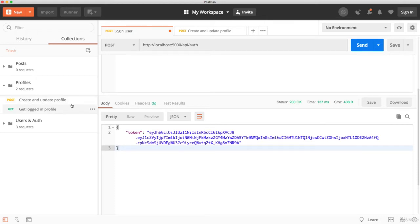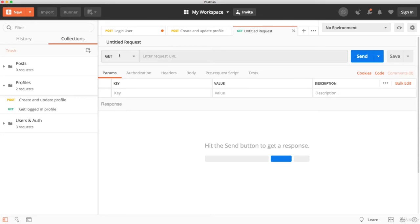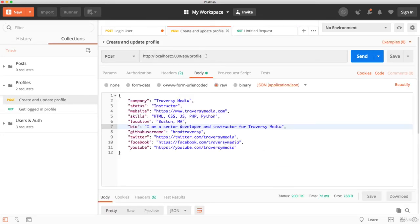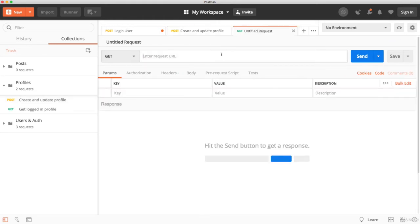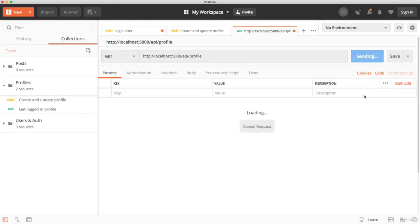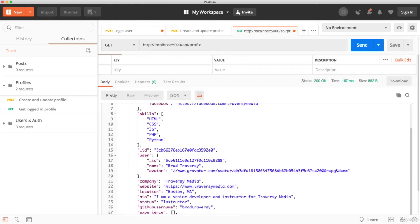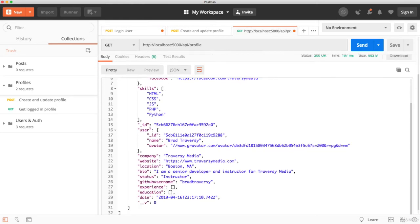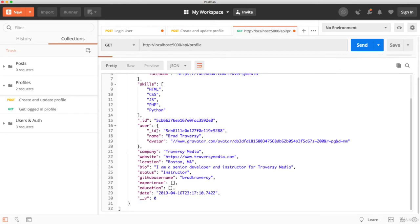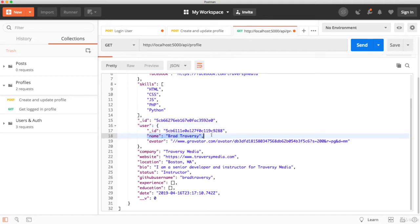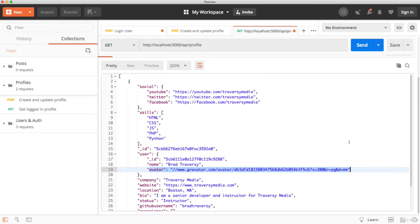So now we want to try and get all the profiles. Let's create a new tab and let's make a get request to this right here, API slash profile, and send. Okay, so notice that this is an array. It has brackets. And then the first item in the array is the object with the profile data. And notice it also includes the user object with the name and the avatar. Because we specified that. That way in our UI, we can have a list of the profiles and we can have the avatar and the name.